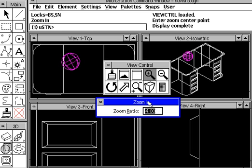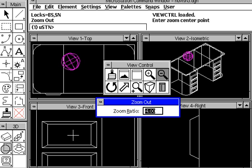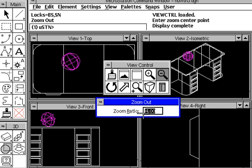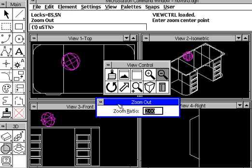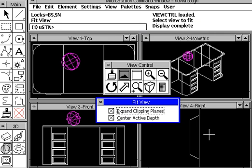And with the zoom out command, similar concepts where you have an aspect ratio that you can begin to use for a smaller value. We'll fit the drawings real quick.